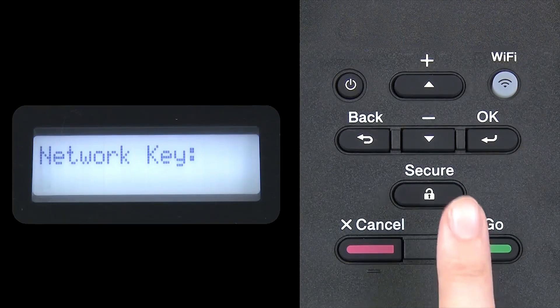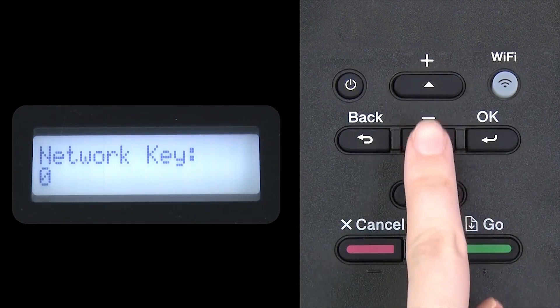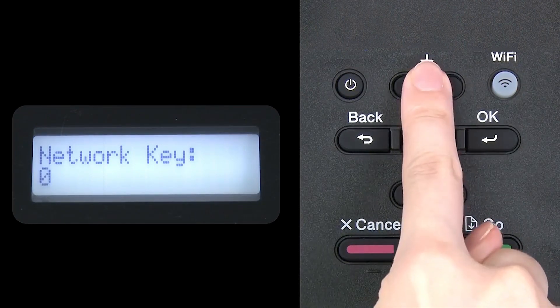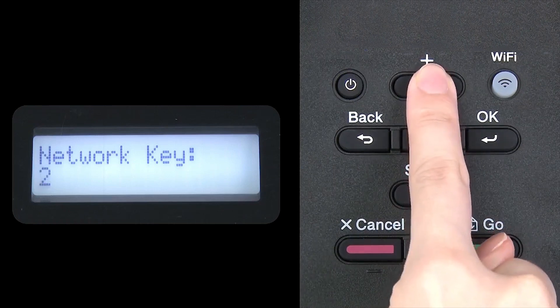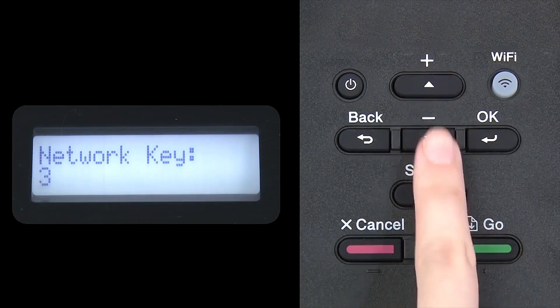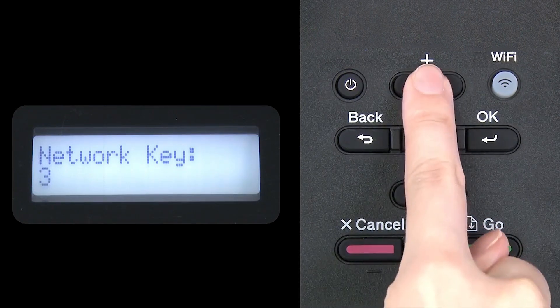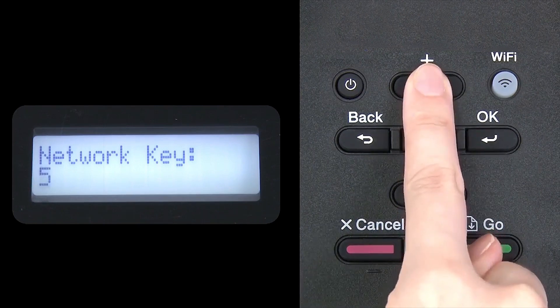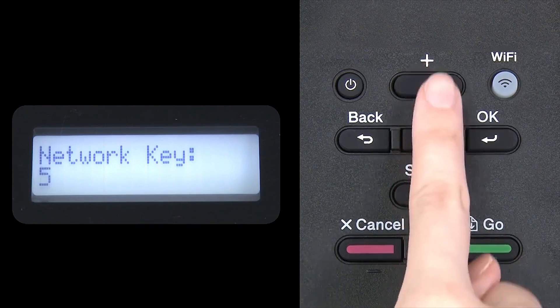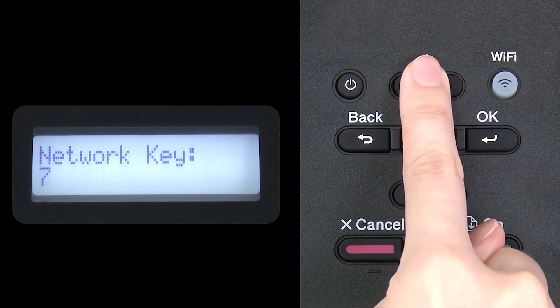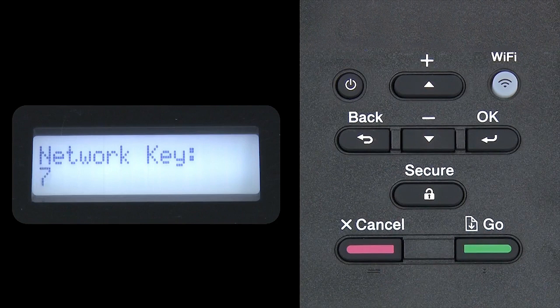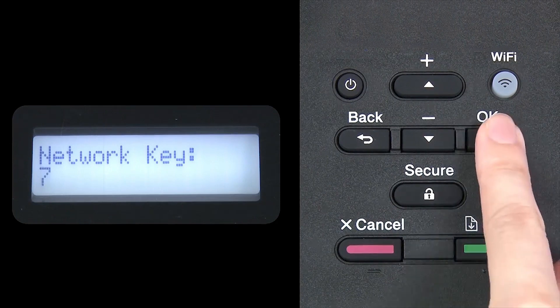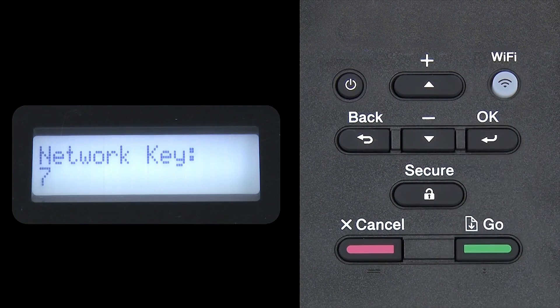Enter your network key using the up and down arrows. Press OK after each character to enter it.